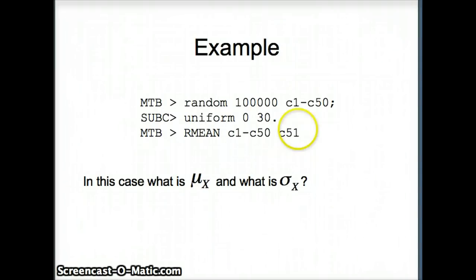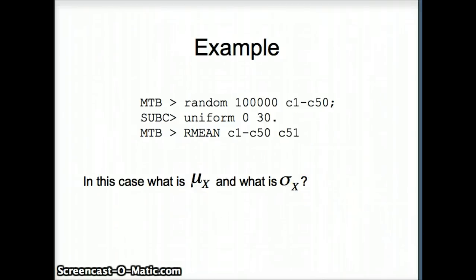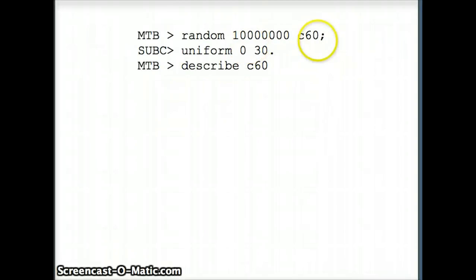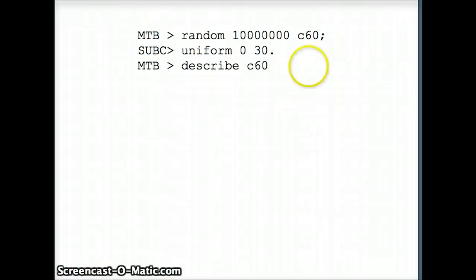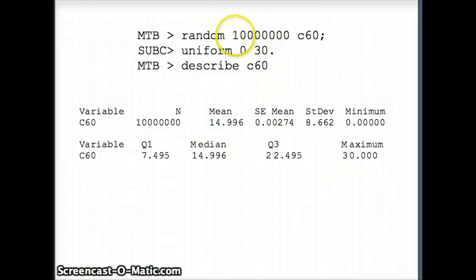In our example, we had 100,000 rows, C1 through C50, uniform 0 to 30, and put those averages in C51. To find the underlying mean and standard deviation, since we have a uniform 0 to 30, we'll use a very large data set — 10 million numbers in C60 from a uniform 0 to 30 distribution — and look at the descriptive statistics for that set.